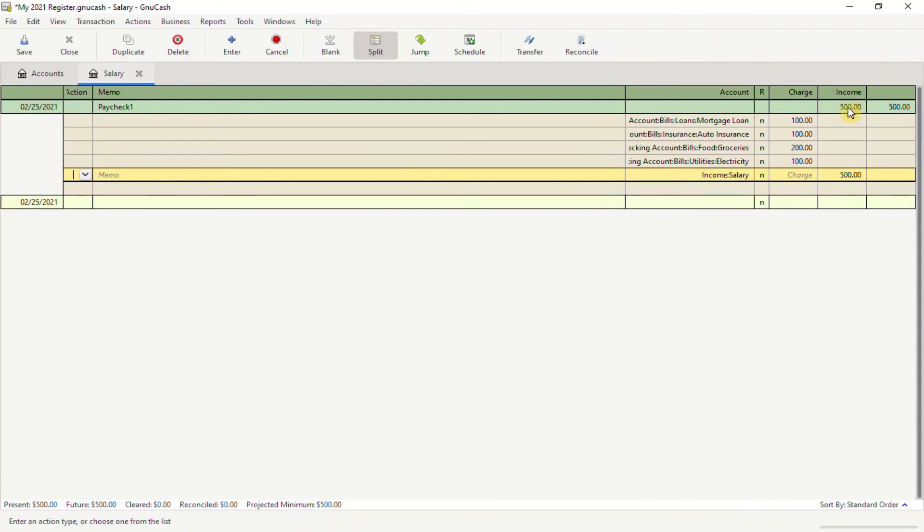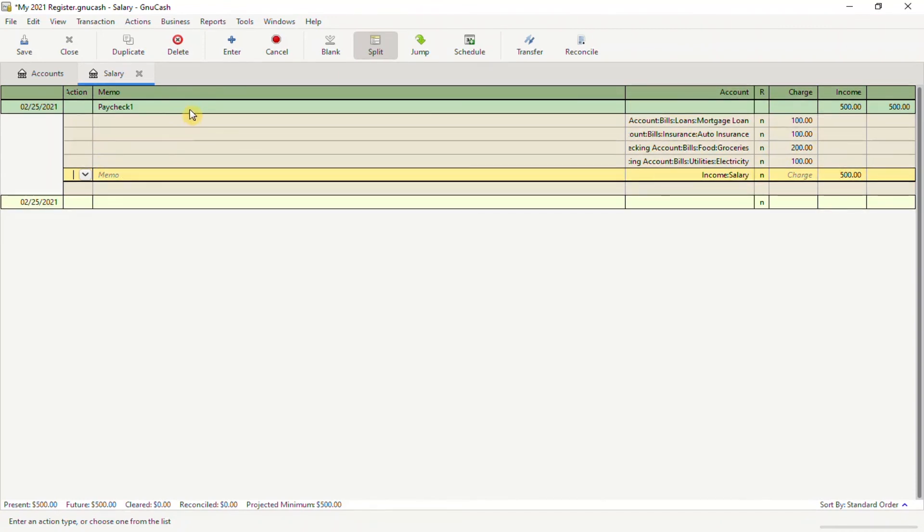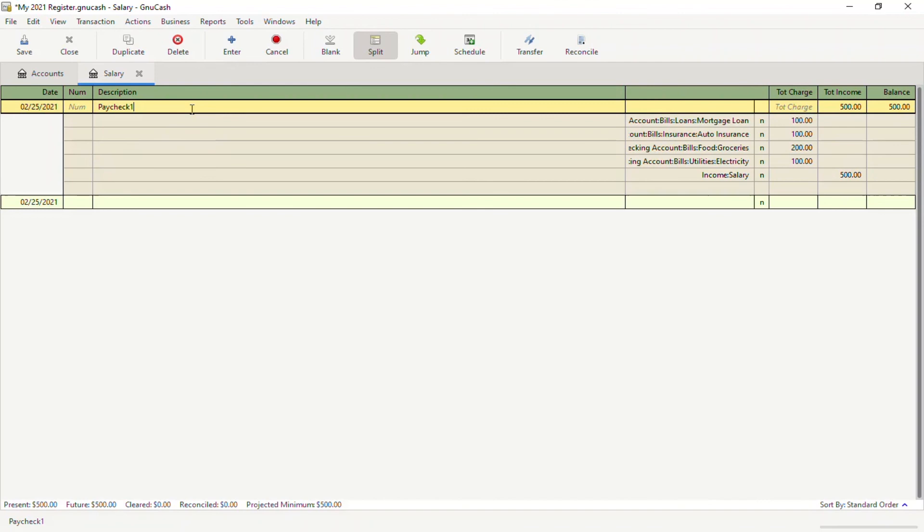As you can see, for my income, I allocated this amount of money to each of these categories, and my income is still $500, so it balances out. You'll do the same thing for the following weeks and so on.